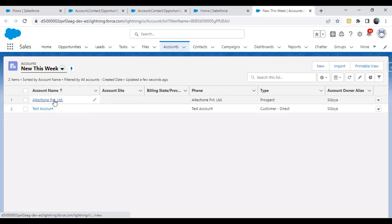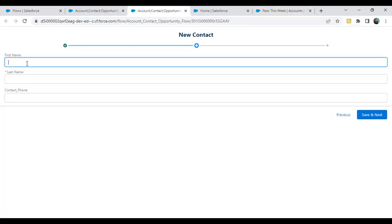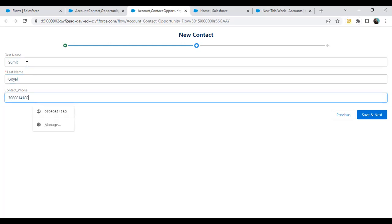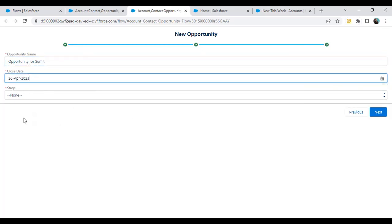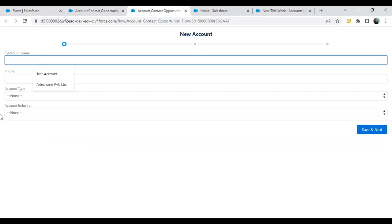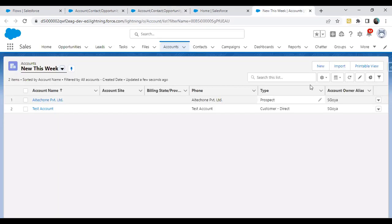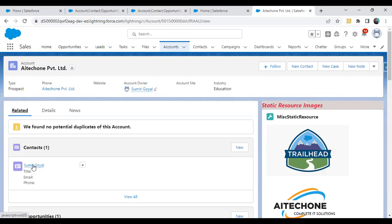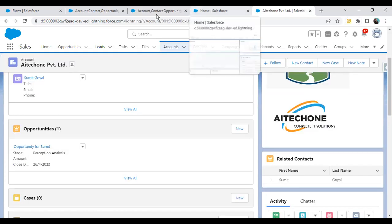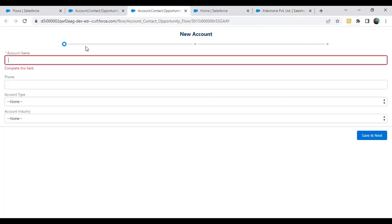Now on step two, let's enter a contact name — 'Sumit contact'. When I click on save and next, it will move to step number three — basically the last screen. You can see step one, step two, step three — we are on the last step, which we need to complete. I enter an opportunity for Sumit, set a close date, and choose a stage. Click next. It redirected because we have no further steps. Now I check the account, open it, and in the related section we have a related contact and one related opportunity. That's how the progress bar indicator helps track current progress and status.